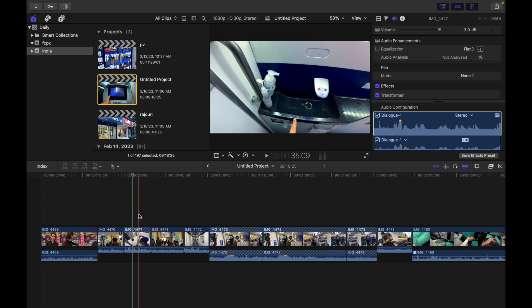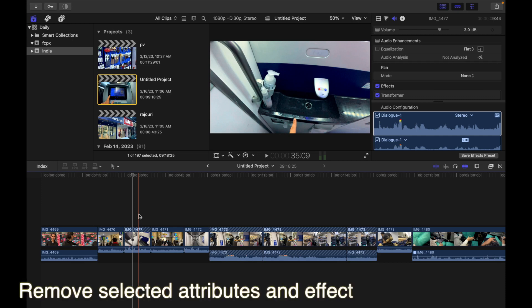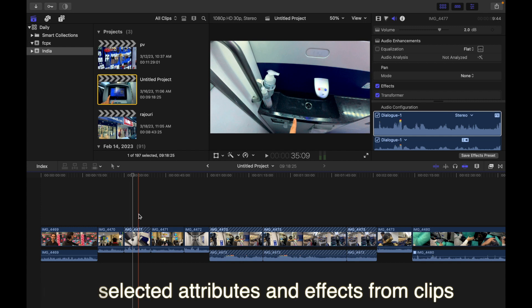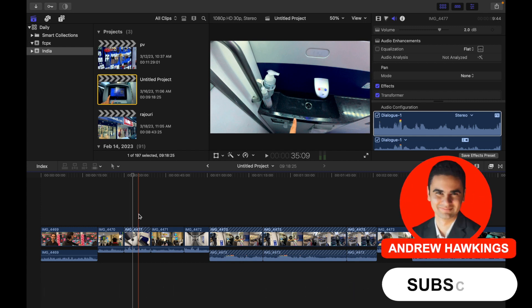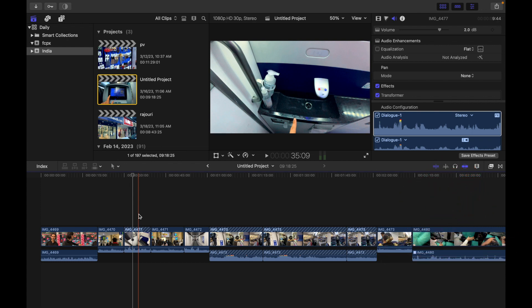Hey everyone, today's topic is how to remove selected attributes and effects from one or more clips. You can remove all effects from a clip selection, or you can use the Remove Attributes command to remove selected attributes and effects.